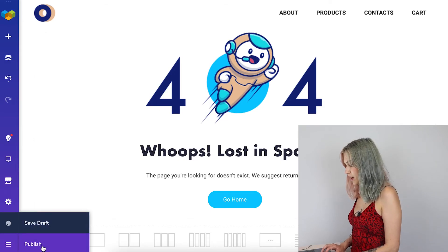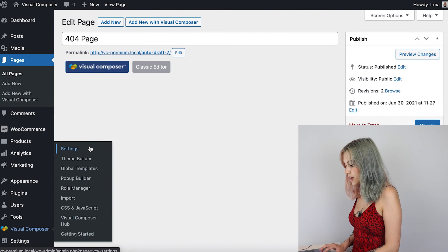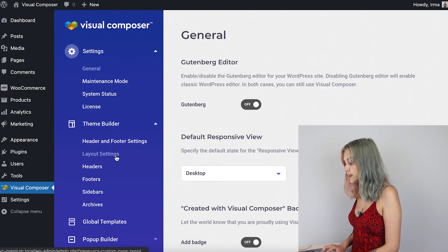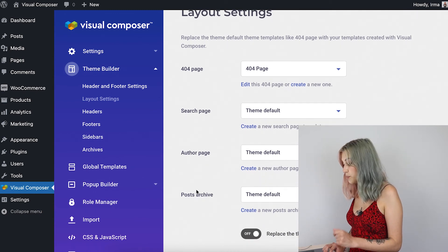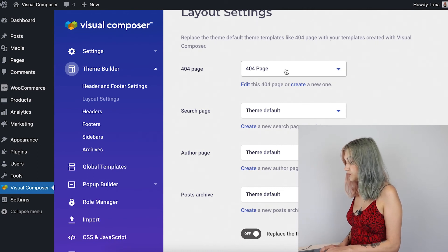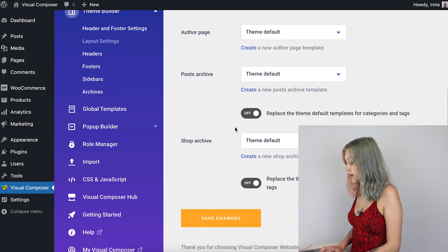Our 404 page is ready. The next step is actually the most important one — the design is one thing, but you actually have to set this up as a 404 page. Let's save this page and go back to the WordPress dashboard. Here in the Visual Composer settings, we have to find the theme builder and layout settings. Here you can choose a template for all sorts of pages, like the 404 page, post archive, author page, or search page. We've got the page we just made here, so just save the changes. Now every time a 404 error occurs, that is going to be the page that's visible — the one we just made. It's that simple.